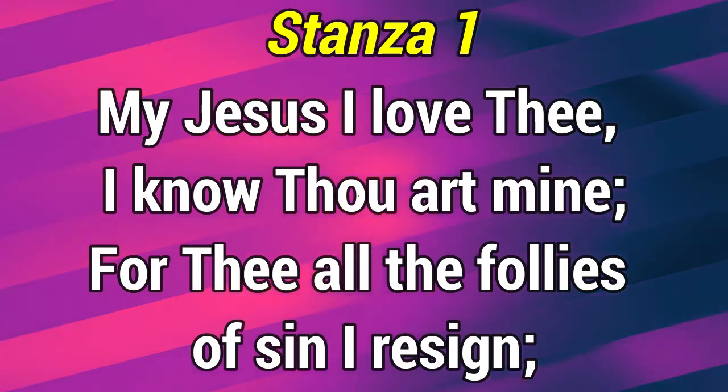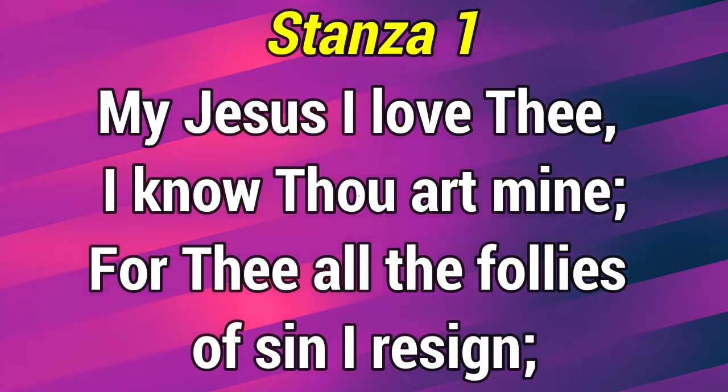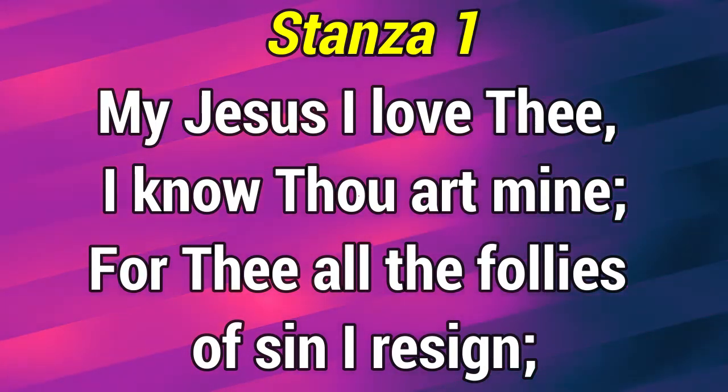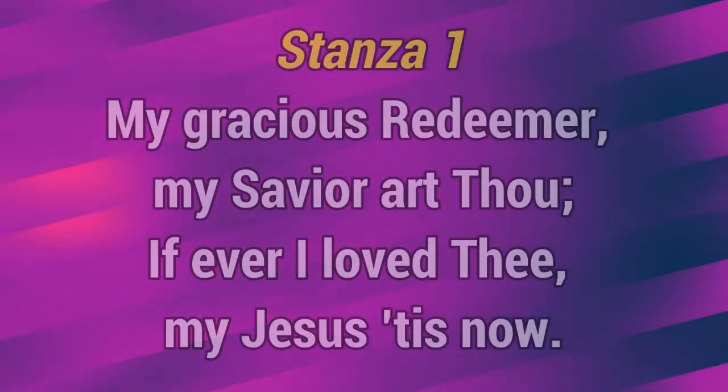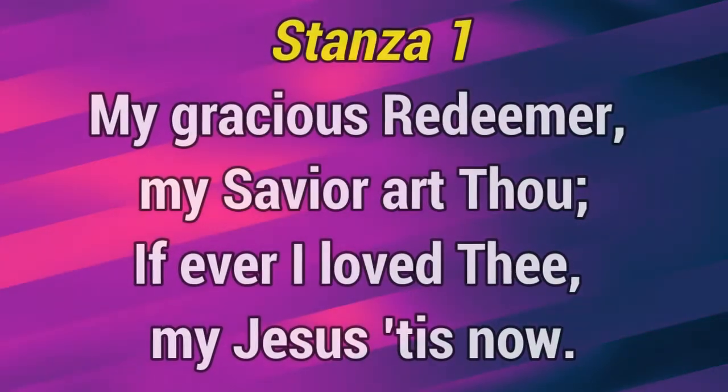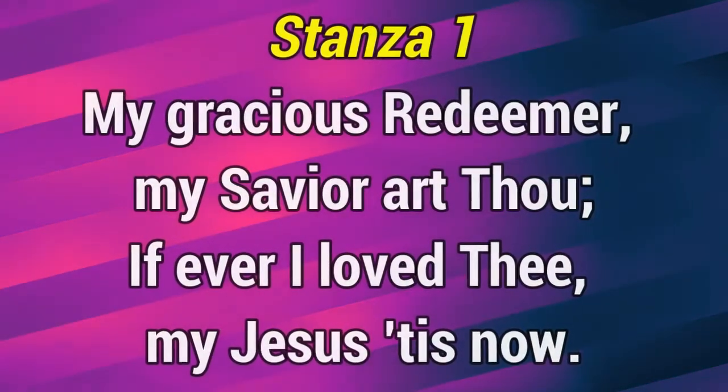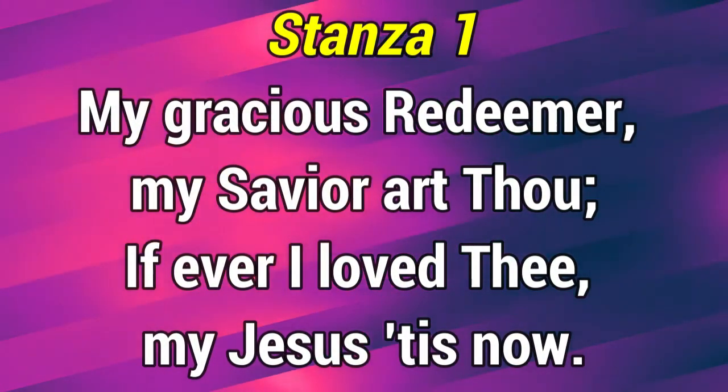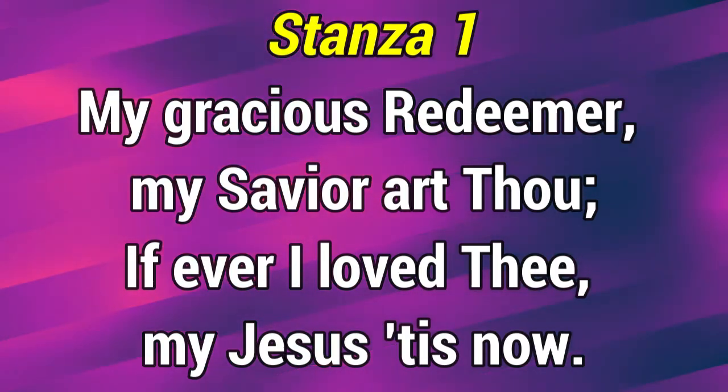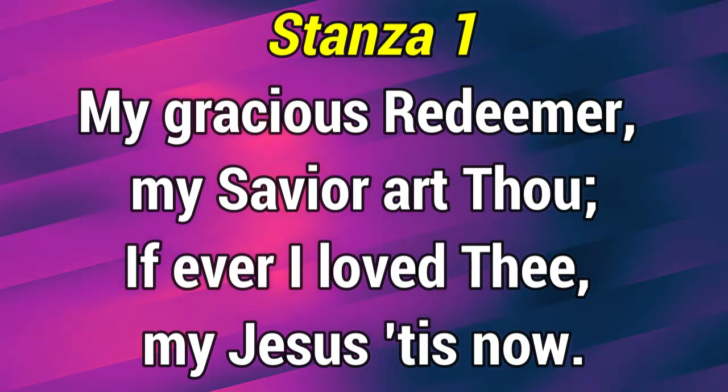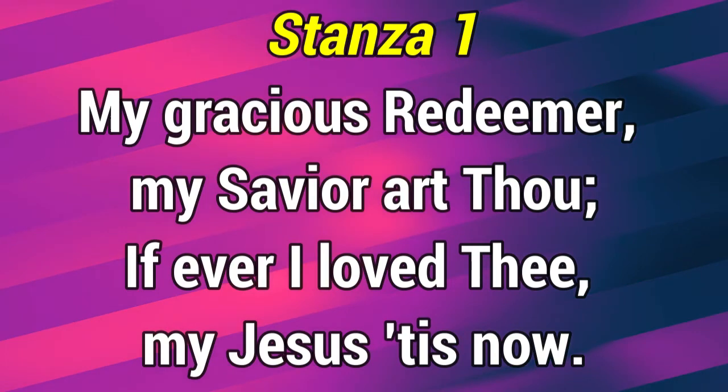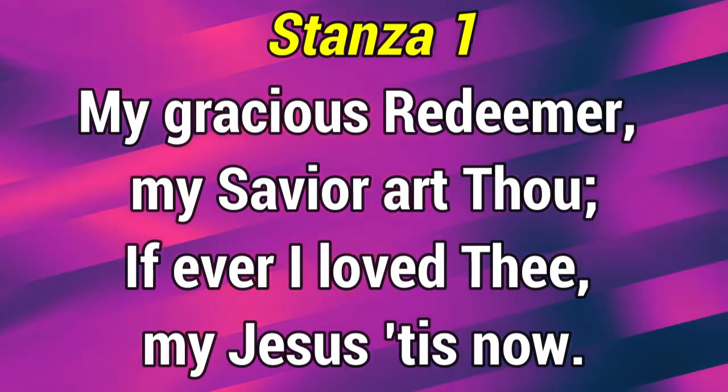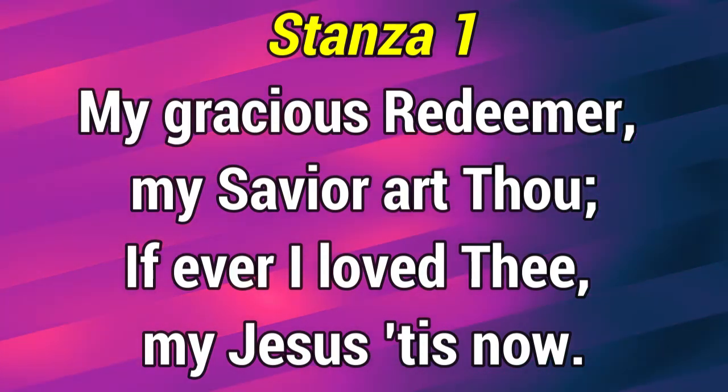For thee, all the follies of sin, I resign. My gracious Redeemer, my Savior, hast thou given me ever. I love thee, my Jesus, His Son.